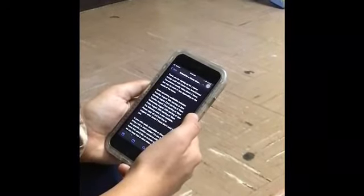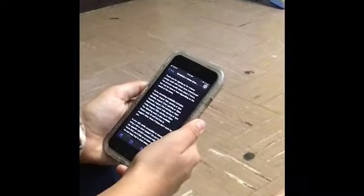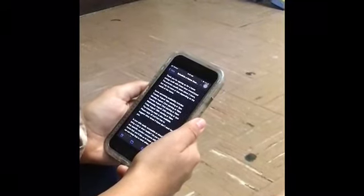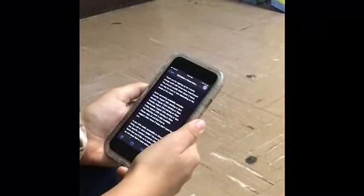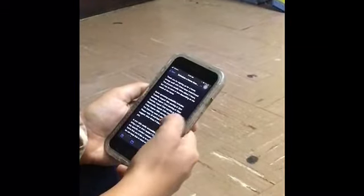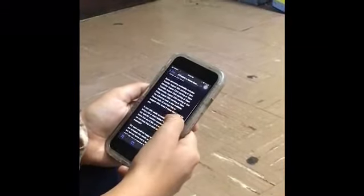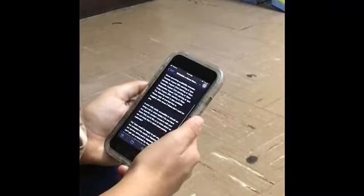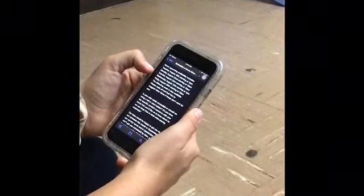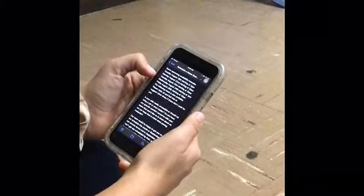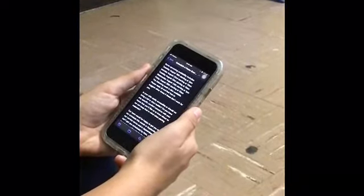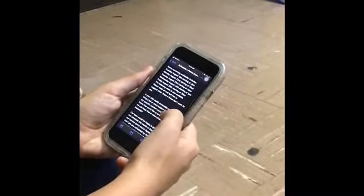Here's an example of a script for an email: 'Thank you for signing up for a home energy audit with Green Iowa AmeriCorps. The process usually takes about two hours, but maybe more or less depending on the needs of the home. Some upcoming availability includes...' then name some specific days and times.